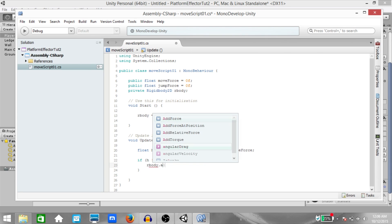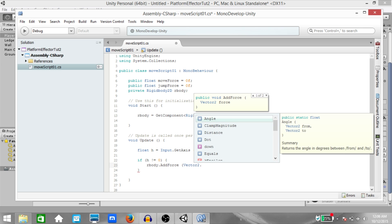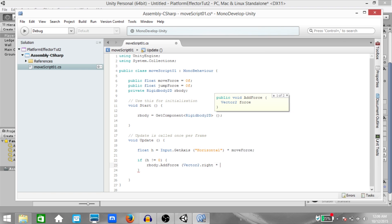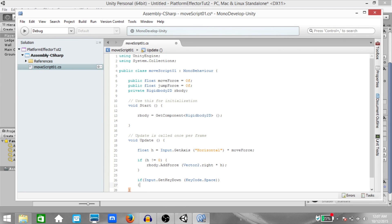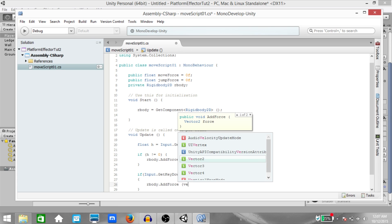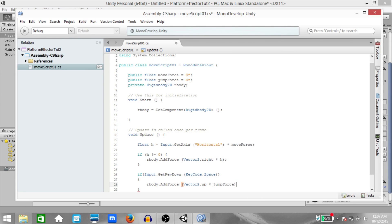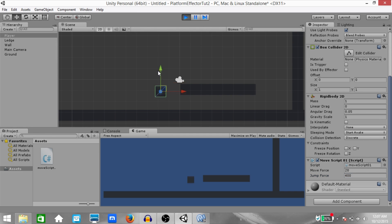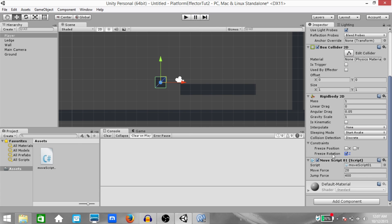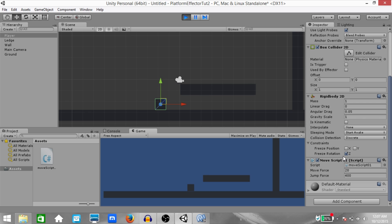Then if H is not equal to 0, Rbody.AddForce(Vector2.right multiplied by H). This is going to be for our movement. Next, if Input.GetKeyDown(KeyCode.Space), Rbody.AddForce(Vector2.up multiplied by JumpForce). This is going to be our jump code. Save the script, go back to Unity, set MoveForce to 20 and JumpForce to about 400. Let's run the game and see if this works. The JumpForce and MoveForce are both fine. Before we continue, make sure to check FreezeRotation on the Z-Axis, because that's going to stop the player from spinning when he hits a corner.